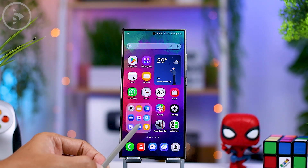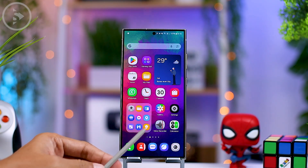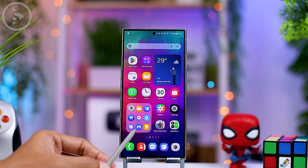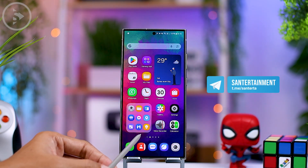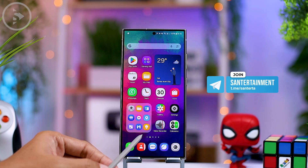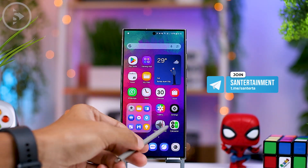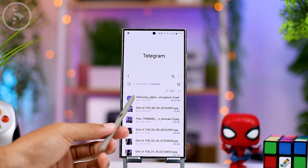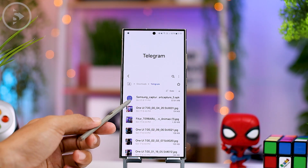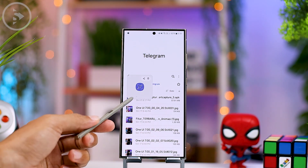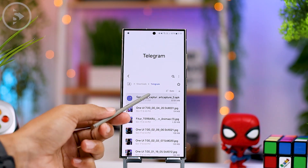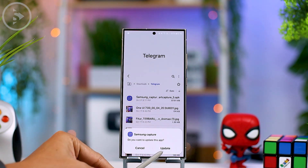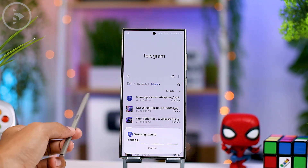For those of you who want to try this feature right away on your Samsung smartphone, you can download the Samsung Capture application directly from the link in our Telegram channel. After this video is uploaded, we'll share the app link for you to download there. After downloading, you can install it right away.